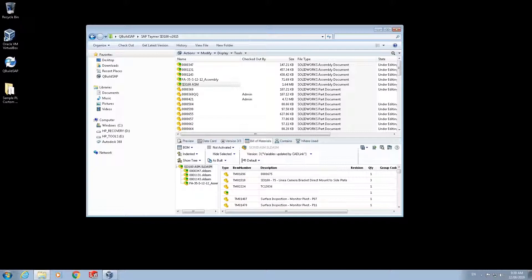Welcome to the SAP CADLink demo. My name is Amanda and I'm a project manager here at QBuild. QBuild has been doing PDM to ERP integration for over 10 years and CADLink is a certified partner with SAP ERP.